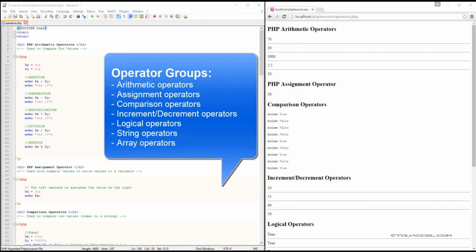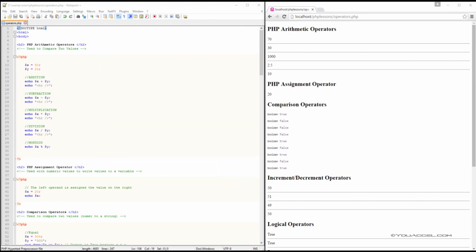Arithmetic operators, assignment operators, comparison operators, increment and decrement operators, logical operators, string operators, and array operators. Because of the amount of operators that can be found across these groups, we'll go over a few examples in each group. The file used in this lesson is located in your downloads folder. You can use it for future reference and also go through each operator if you require further information.